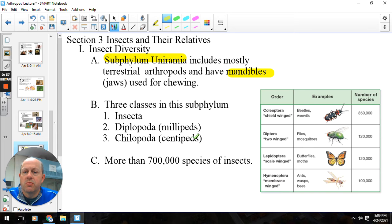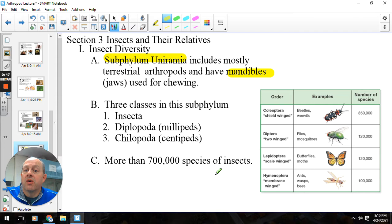Definitely the majority are going to be the insects. There are more insects in class Insecta than there are all other animals combined in the entire world. So they are very good at what they do and very good at surviving.